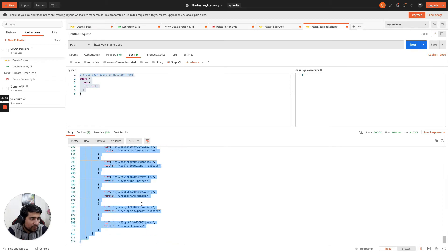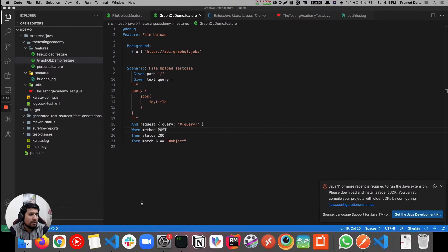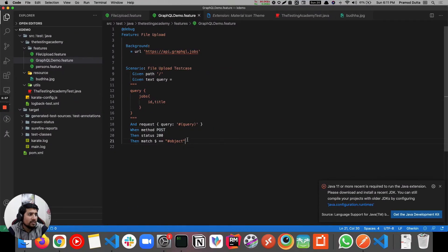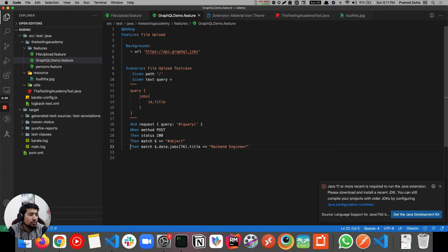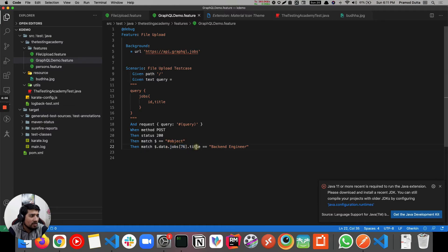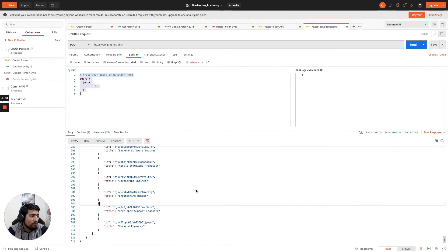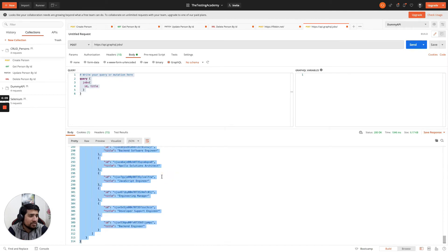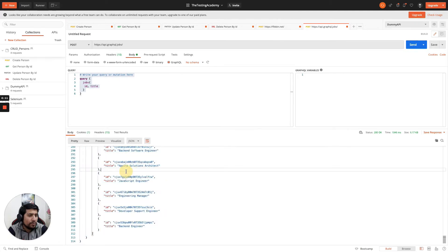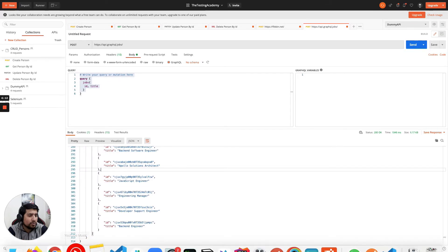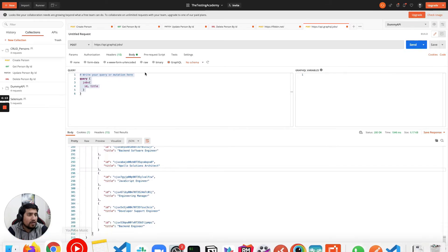We can also verify specific results. Let's add a match assertion - in the response, dot data dot jobs at index 76, I want the title to be 'Backend Engineer'. Let me show you how I found this - copy the response from Postman and go to the JSON Path Finder tool.